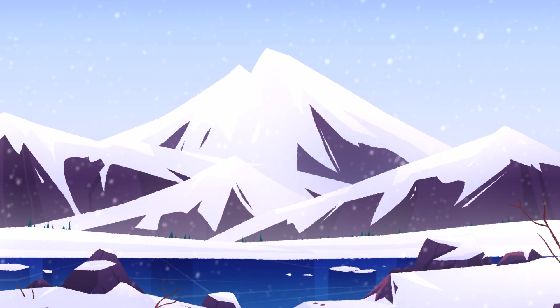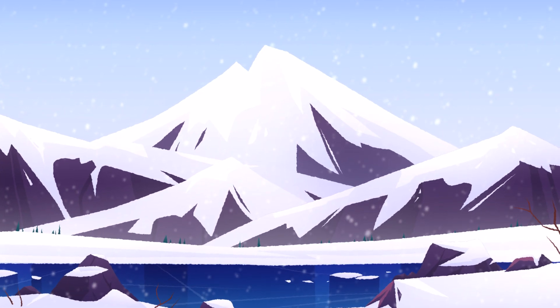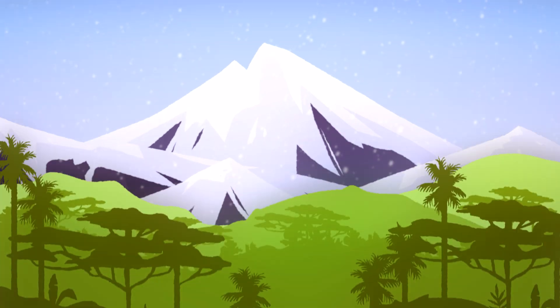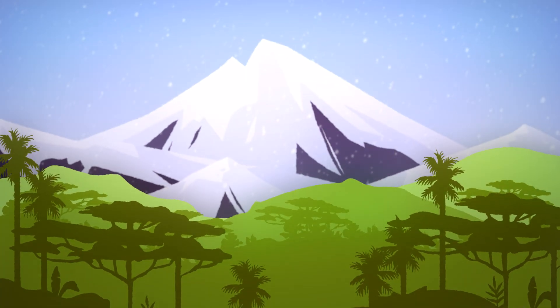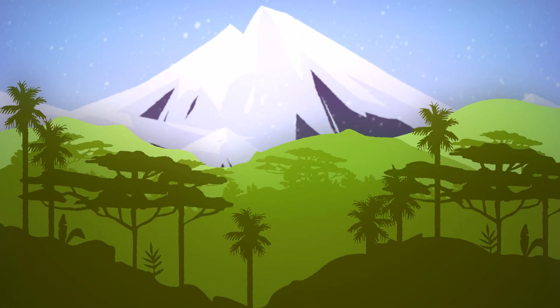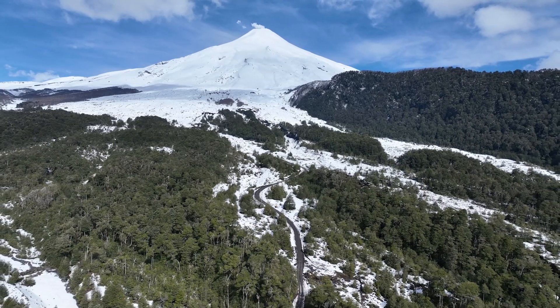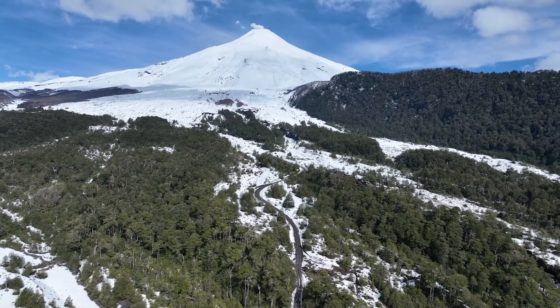Did you know that it can snow in tropical regions too? Snow can form at high elevations where it's often much colder, which is how you can find snow on high mountains even near the equator. No matter how snow forms, it sure is fun to play with.